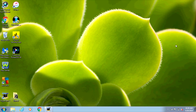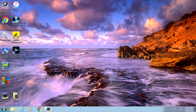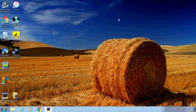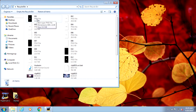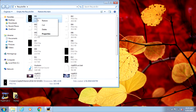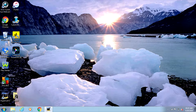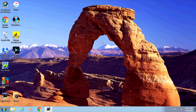Hey guys, today I'm going to show you how to recover a file that you deleted from your computer by accident. If you just deleted the file and you didn't delete it from the recycle bin, it's pretty easy to get it back — all you have to do is go to the recycle bin, select the file that you deleted by accident, right-click on it, and select Restore.